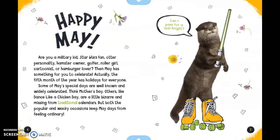Happy May. Are you a military kid? Star Wars fan? Otter personality? Hamster owner? Golfer? Roller girl? Cartoonist? Or hamburger lover? Then May has something for you to celebrate. Actually, the fifth month of the year has holidays for everyone.